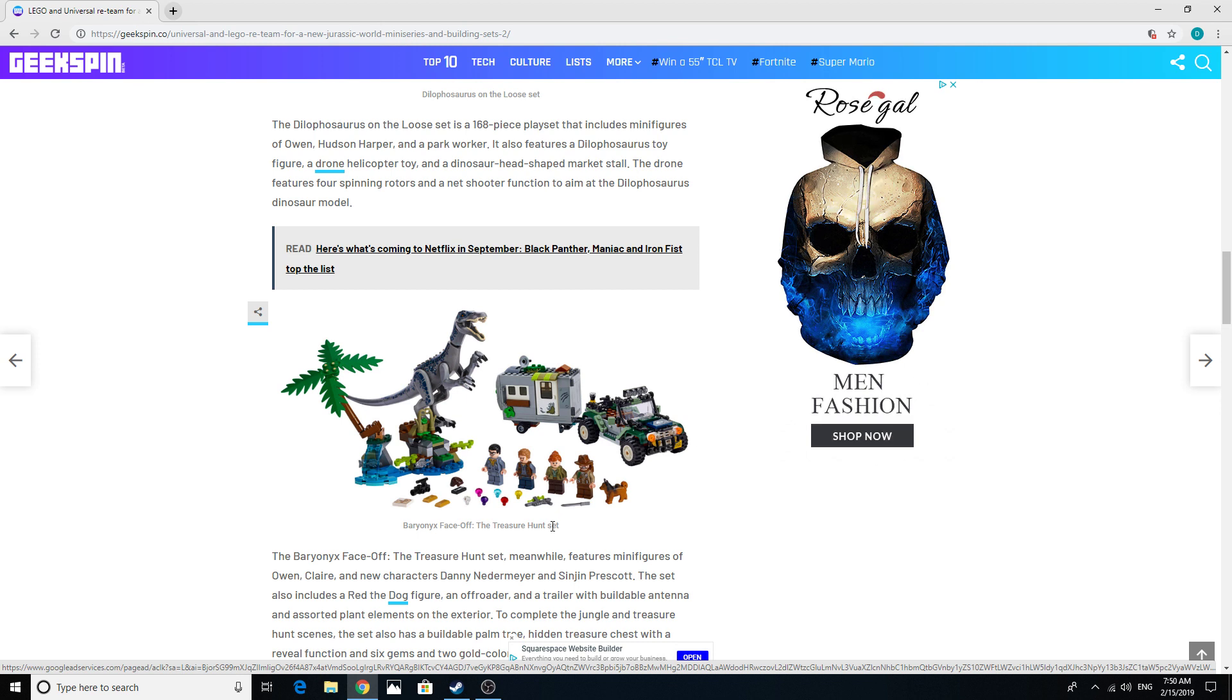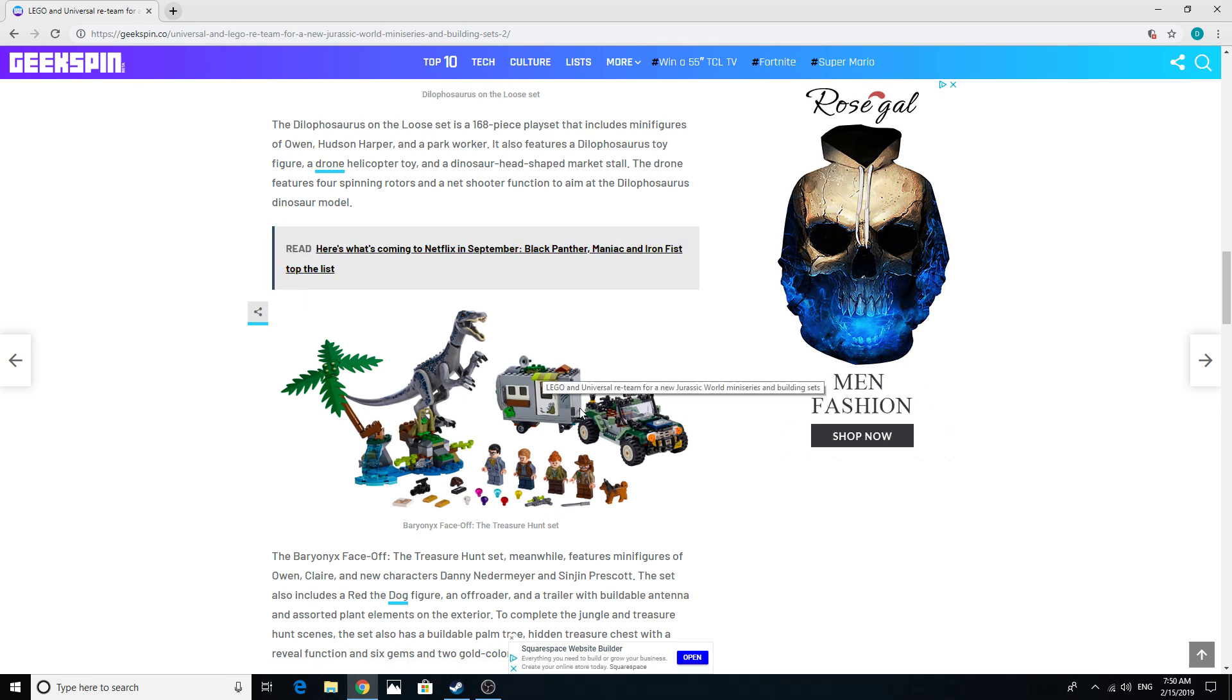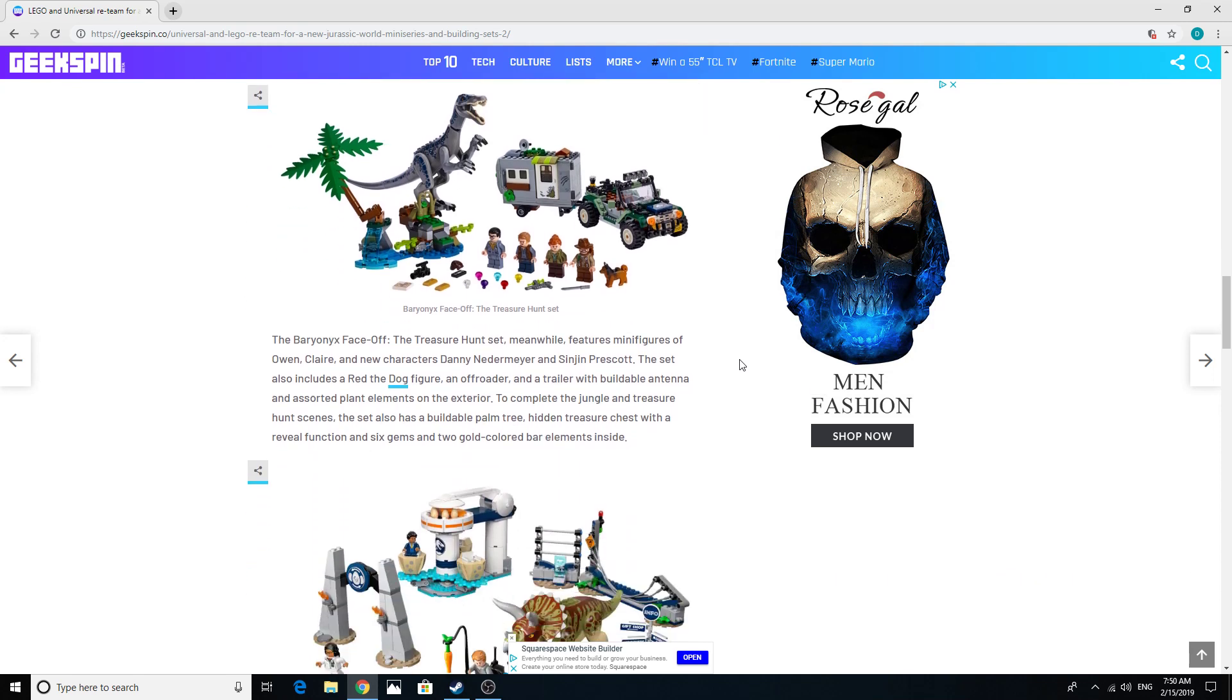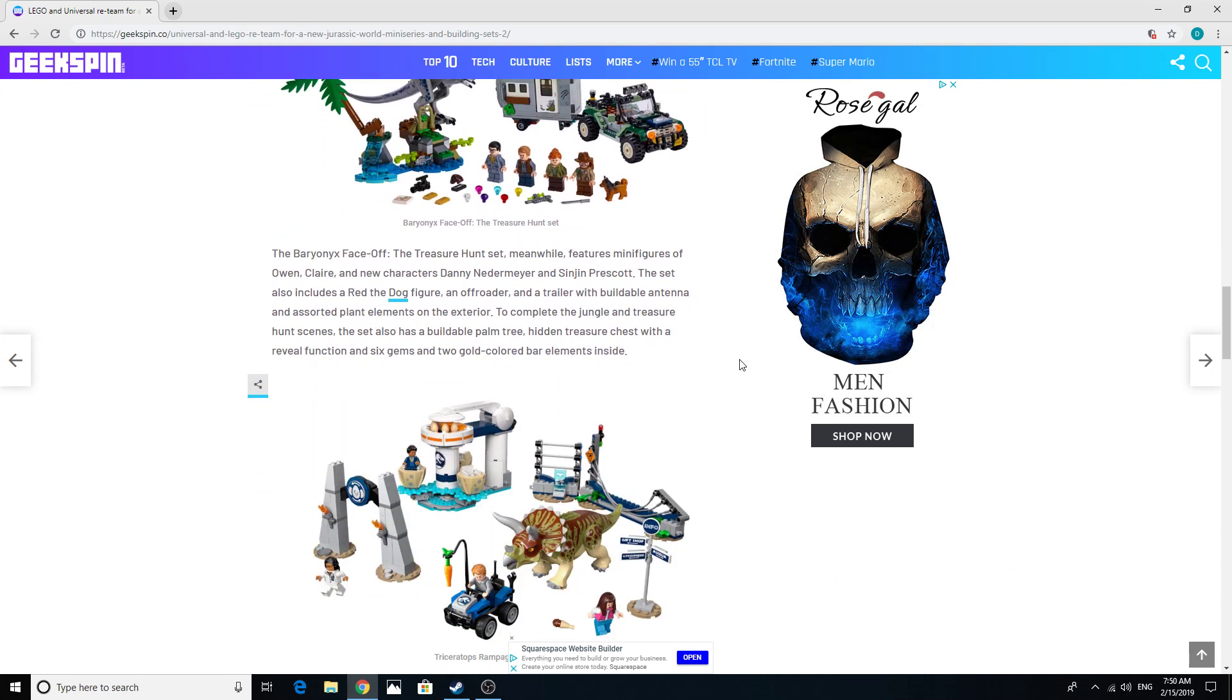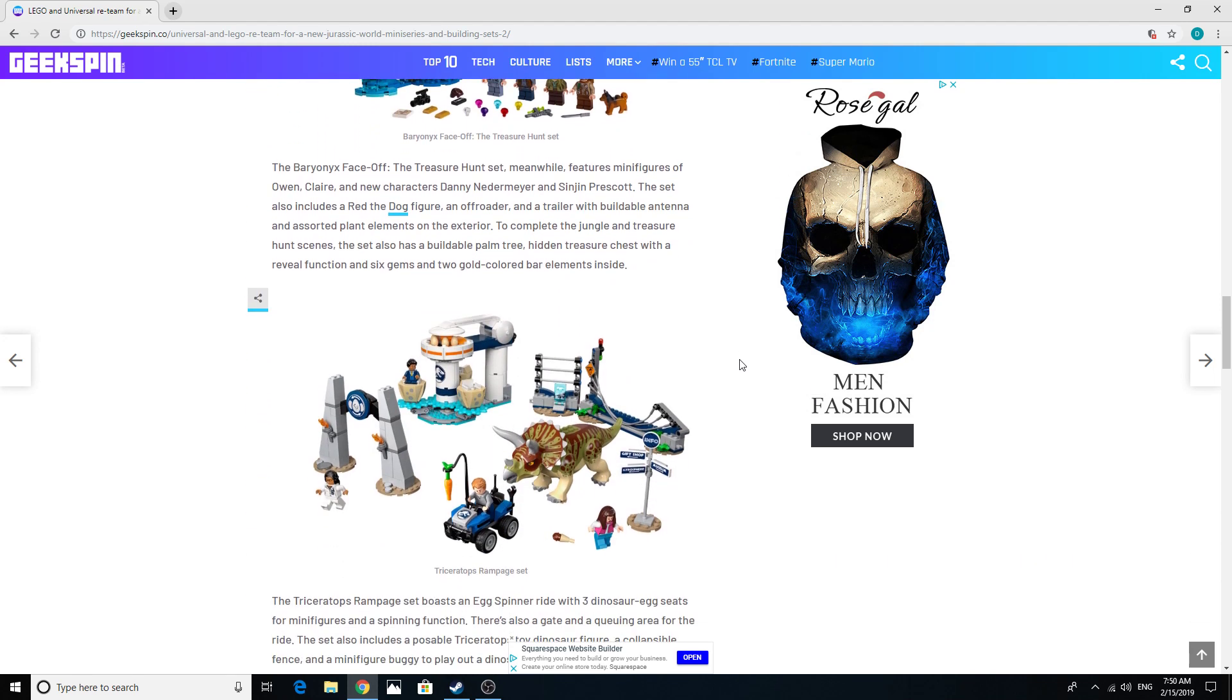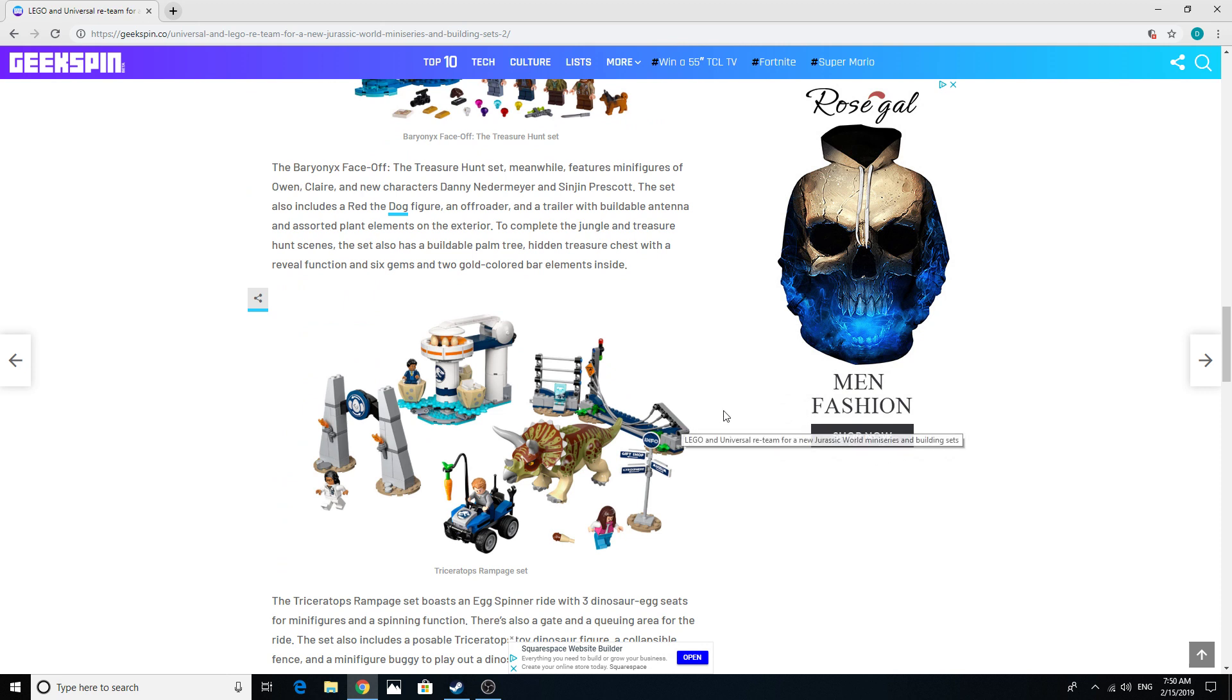We've finally got a Baryonyx toy from the Jurassic World line! These are clearly junior sets - this has got to be like a junior set, look at this. I think a lot of these are junior sets because they're very simple builds, but they come with such great dinosaur models. Look at that fence - it has a built-in way to collapse the fence, that's just awesome.